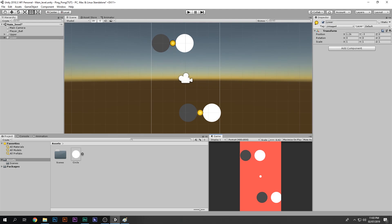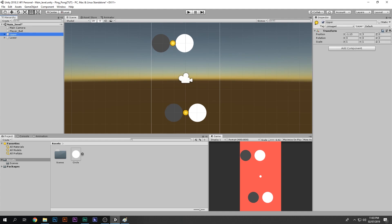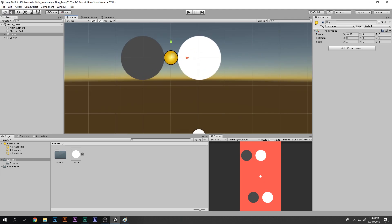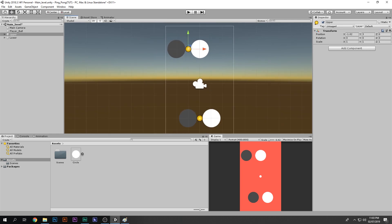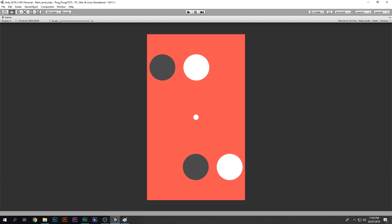I did that manually, but you only need to do it once. I'll position one ball, then copy the X value, go to the lower group, paste it, and remove the minus sign. Now both groups are evenly and symmetrically distributed.